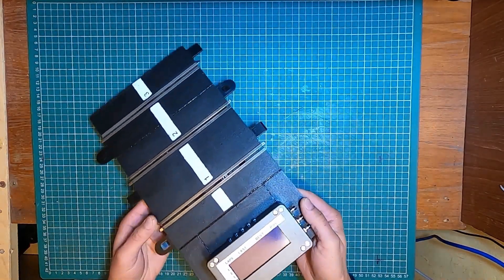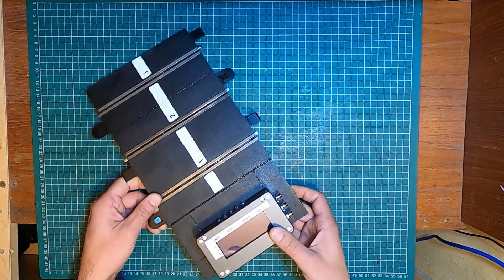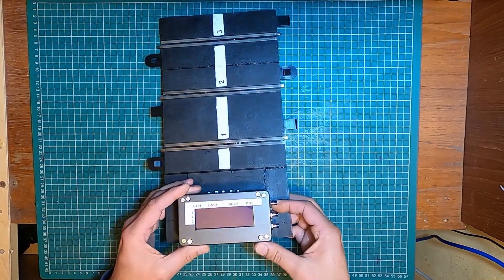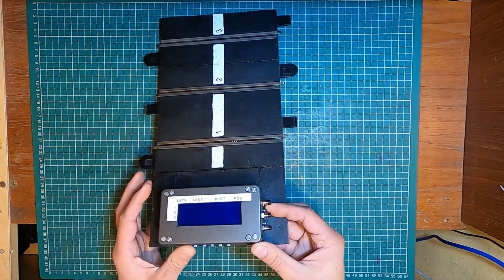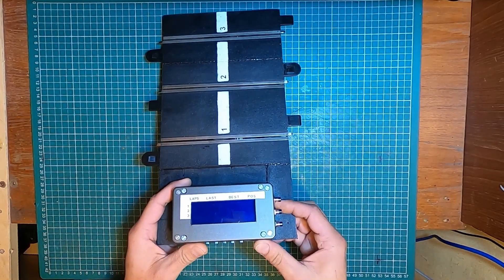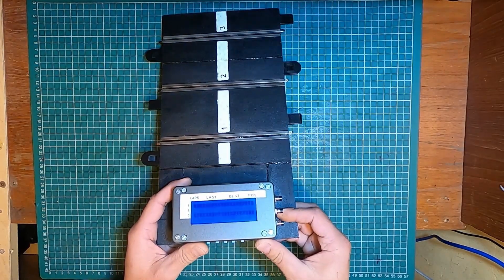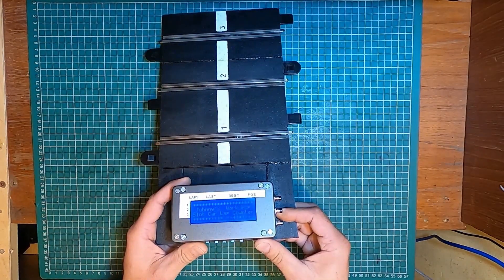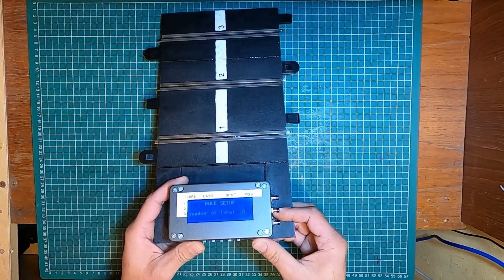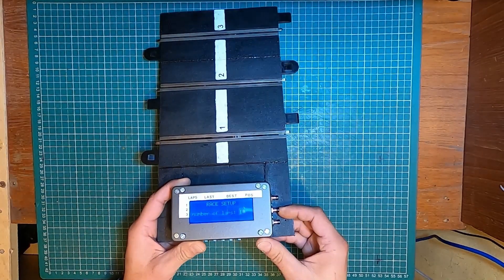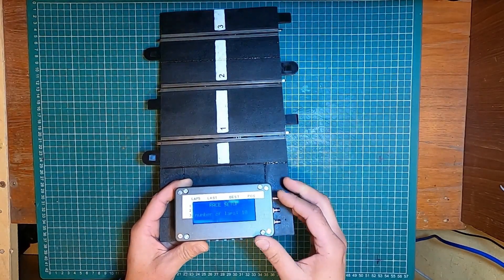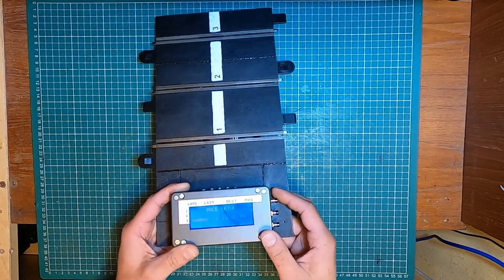So let's see how this operates. There's an on-off switch on the side and it will open a presentation. Then a menu where you can set up a number of laps. The default is 10 laps.